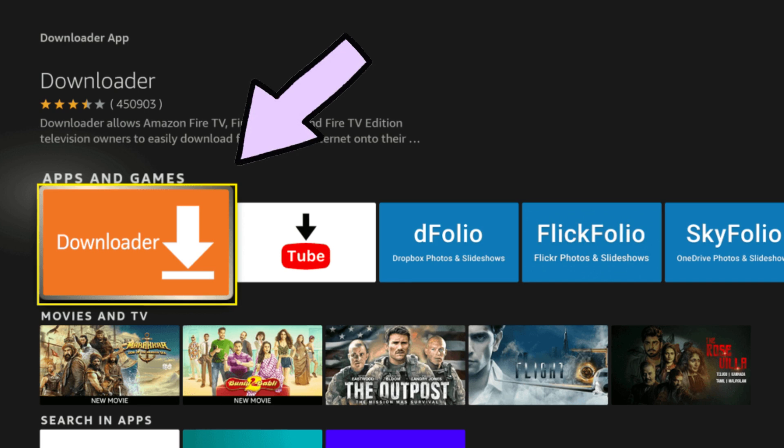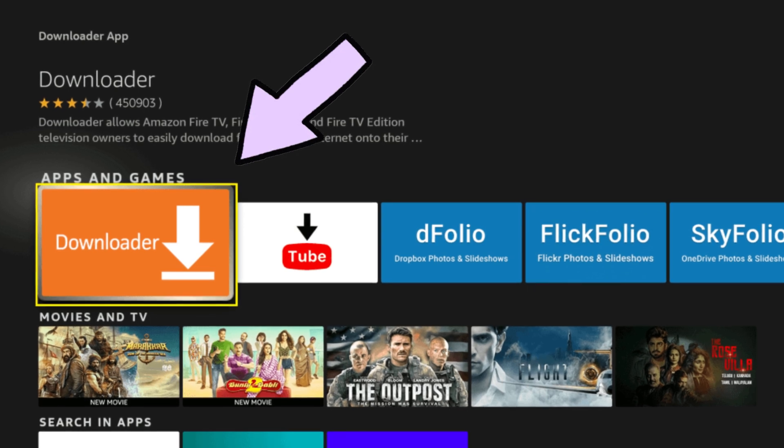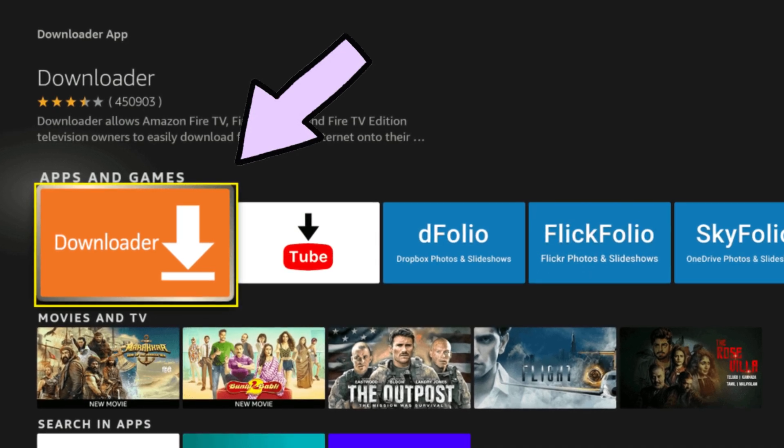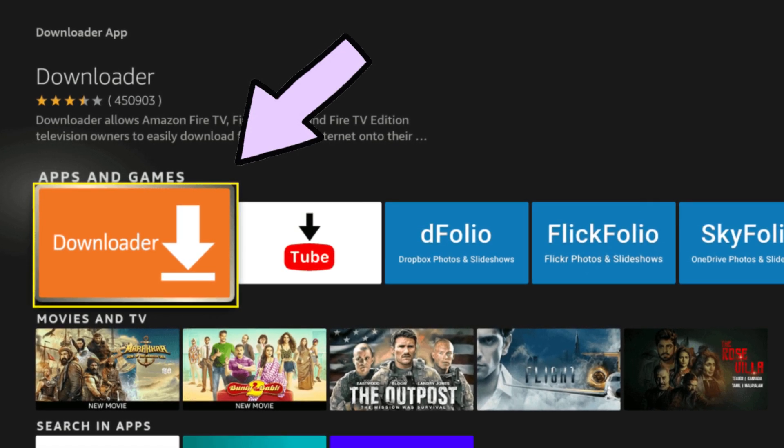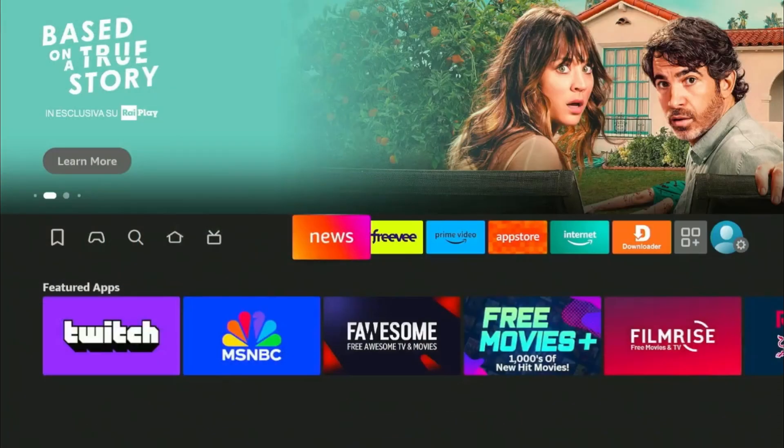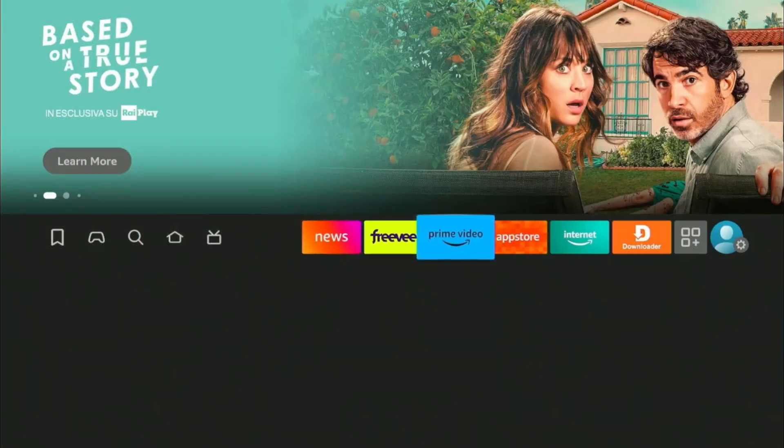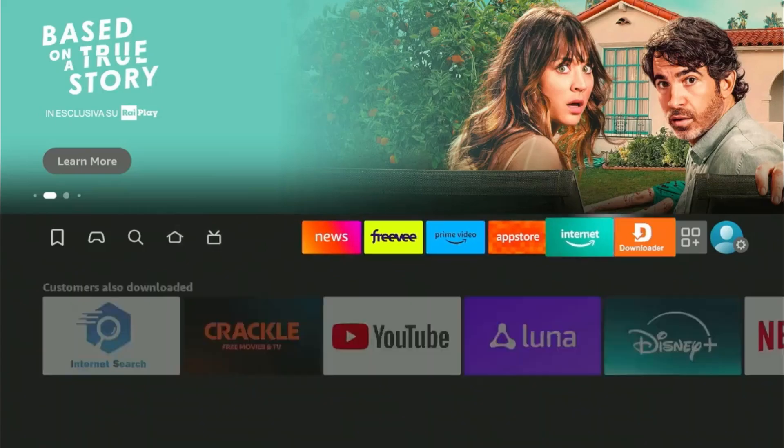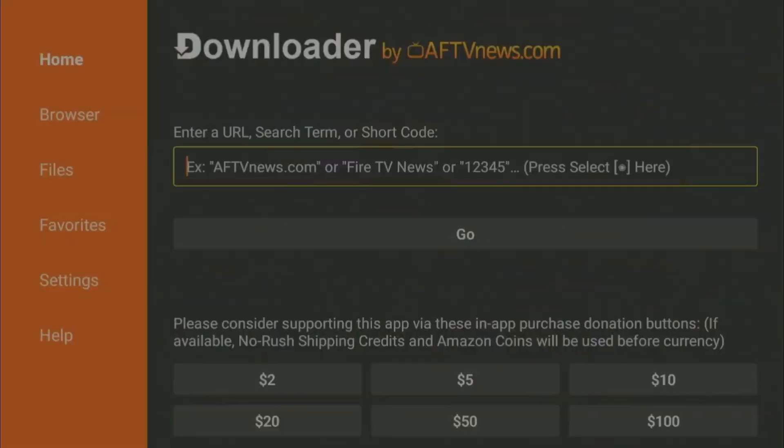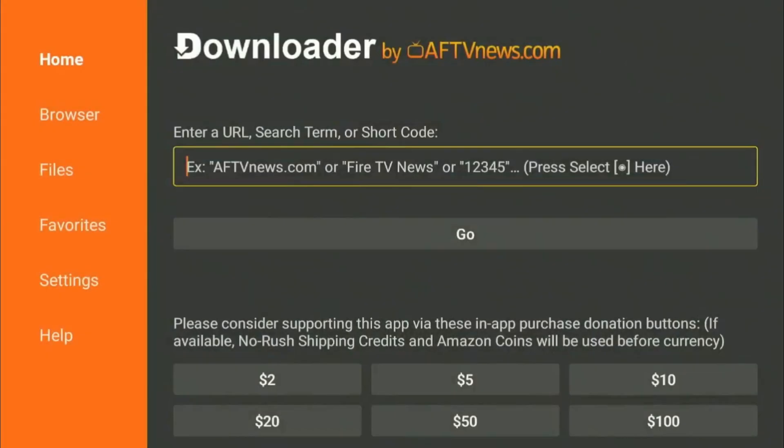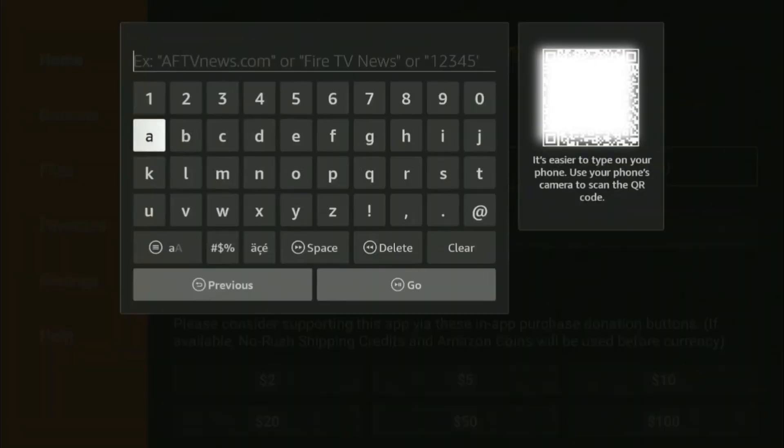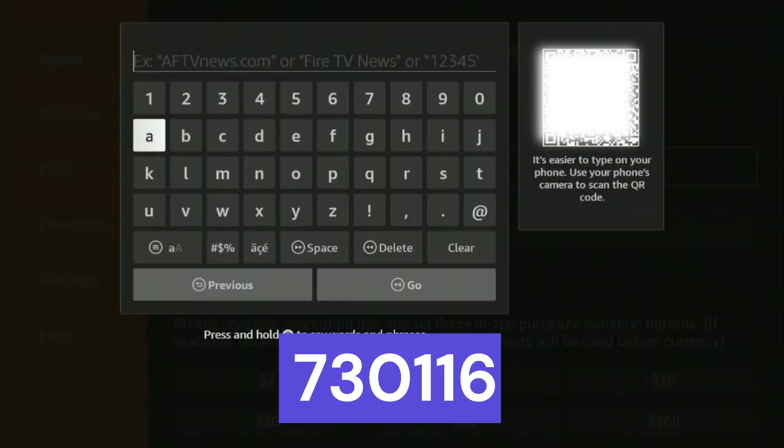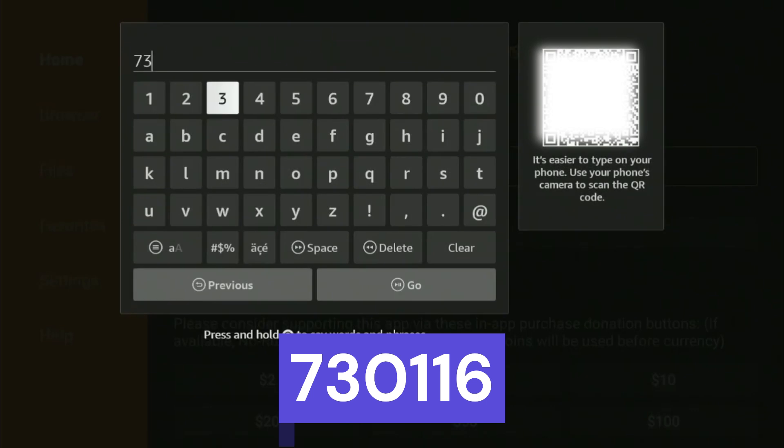However, the only way to get F-Droid is to sideload it with the help of the downloader app. So you need to simply install and open the downloader app available on the Amazon App Store and type in this F-Droid downloader code.